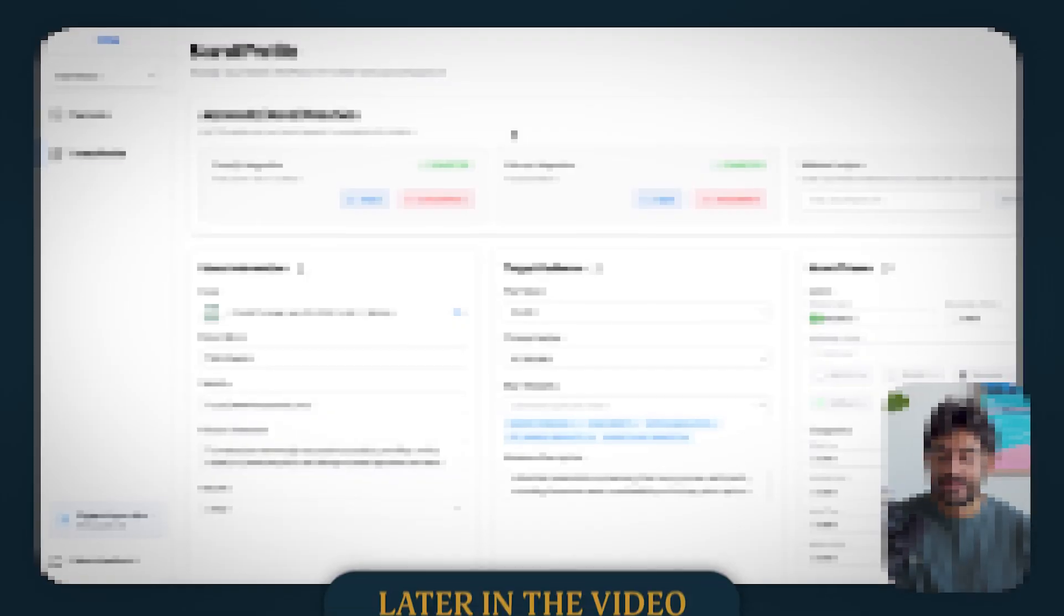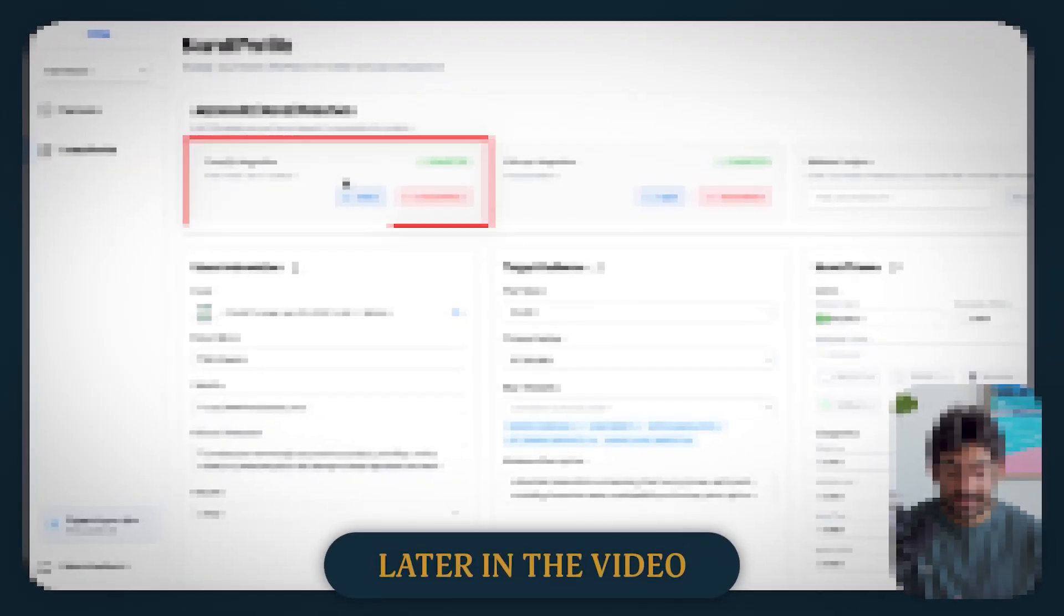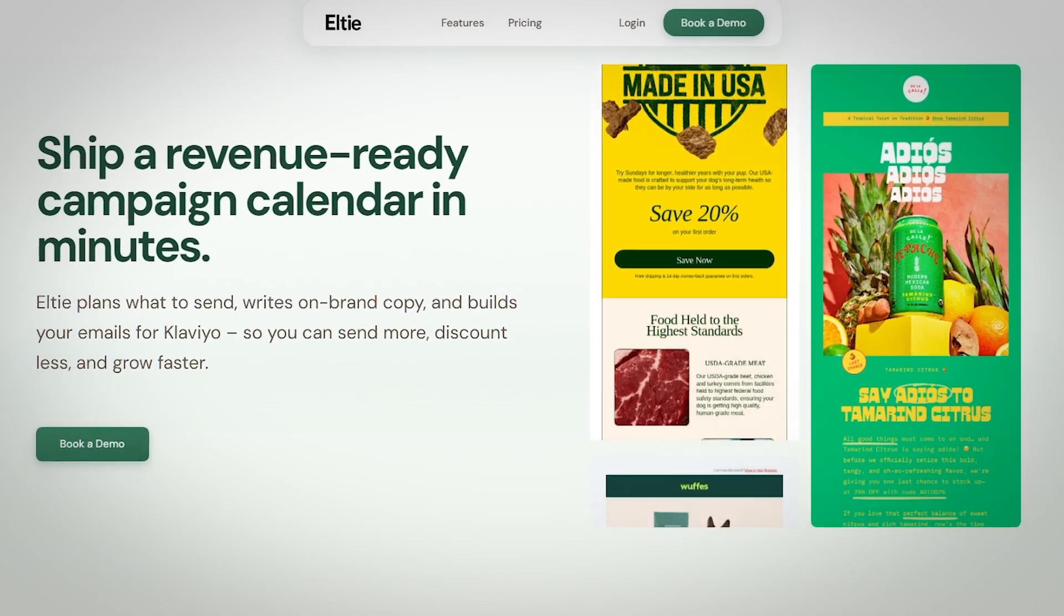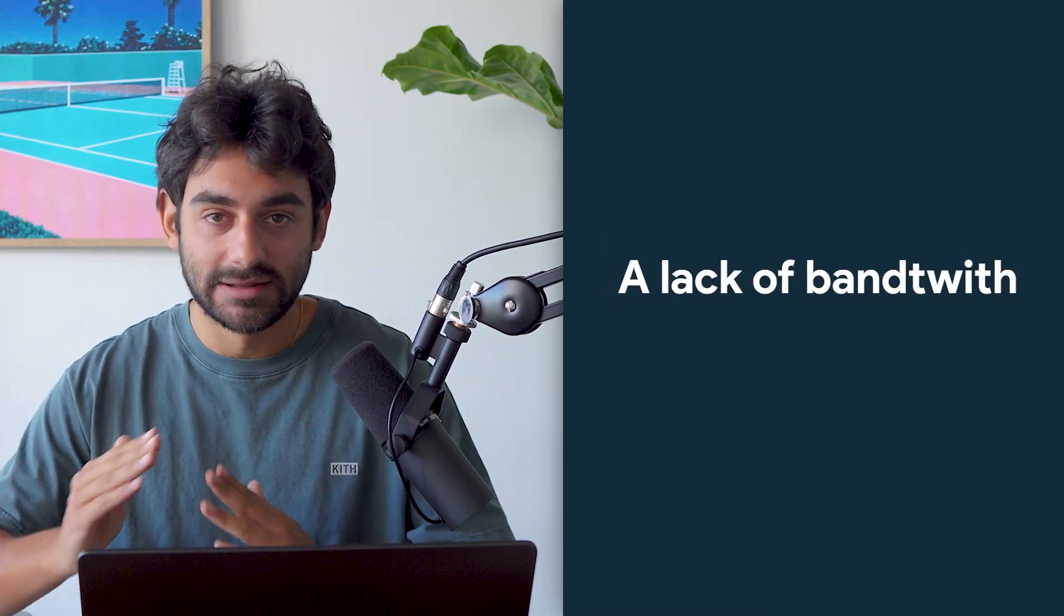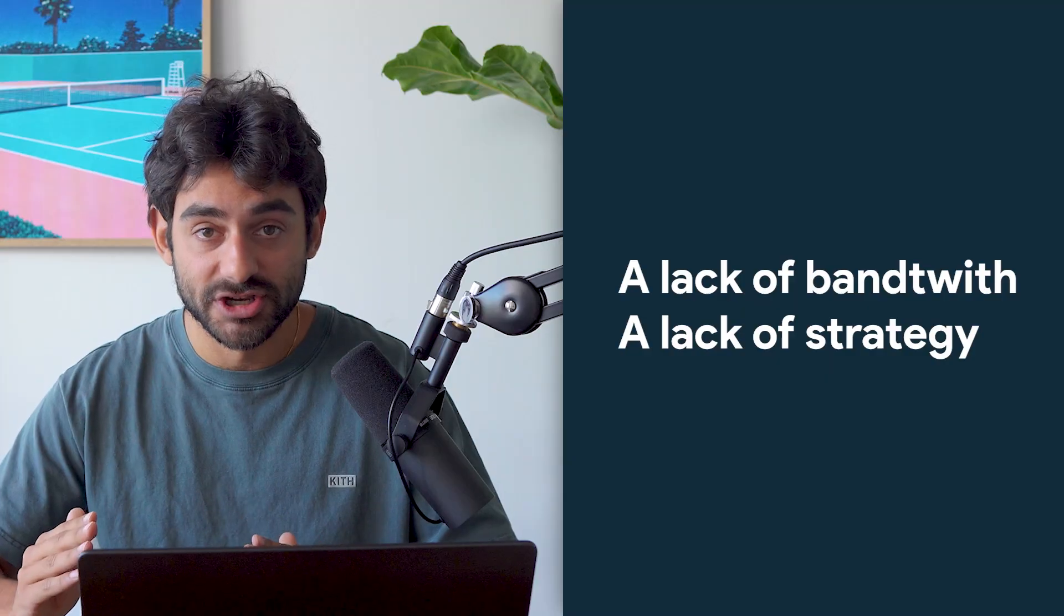So today, I'm going to remove every single one of those business excuses, and I'm going to show you how I plan, write, design, and schedule 12 campaigns using a platform that I built called Elty. The reason that most brands underperform in their email marketing and see low revenue coming from their campaigns is very simple. It's either a lack of bandwidth or it's a lack of strategy.